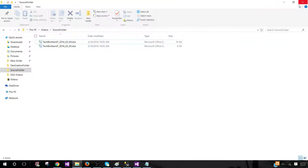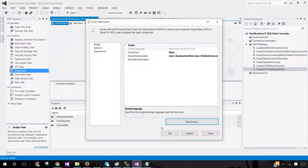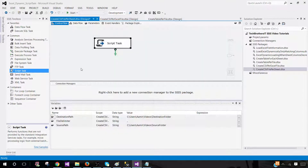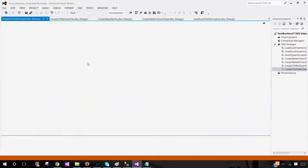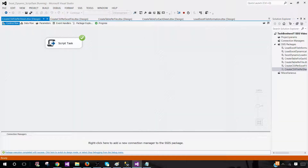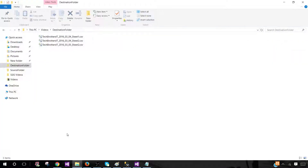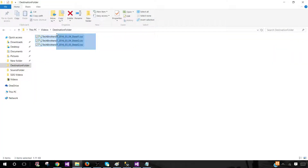Save it. Let's go to the destination folder — there's nothing there yet. I'll close this and hit Start. Okay, it's processing the first file, now the second one. It's done — that was pretty quick. Let's go back to the destination folder and we see three CSV files have been created.